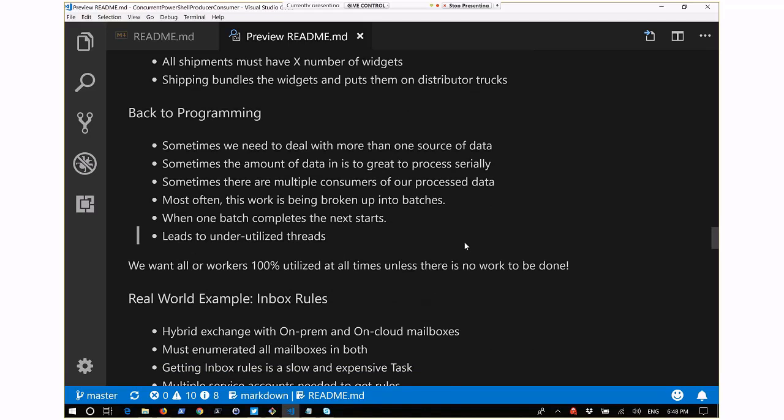Stepping back into programming: sometimes we need to deal with more than one source of data. Sometimes the amount of data is so great that processing it serially makes no sense - processing 500 users one after the other when you could do multiple at once. The first pattern you'll run into when looking at multiple simultaneous processing in PowerShell is batch processing - divide 500 users across five cores, so five batches of 100.